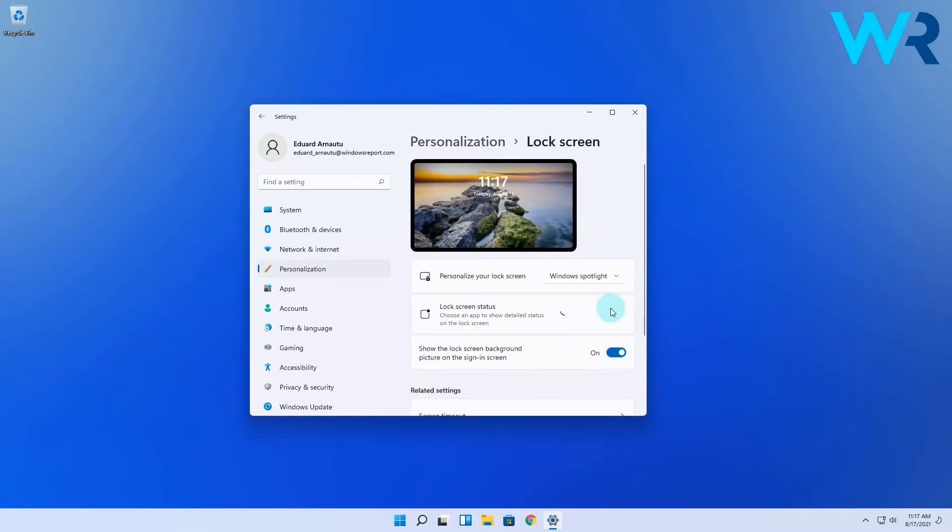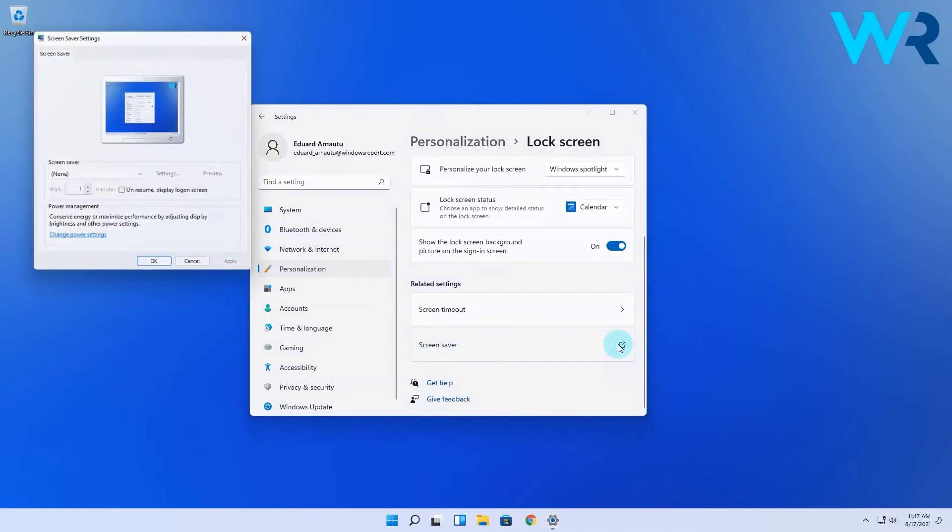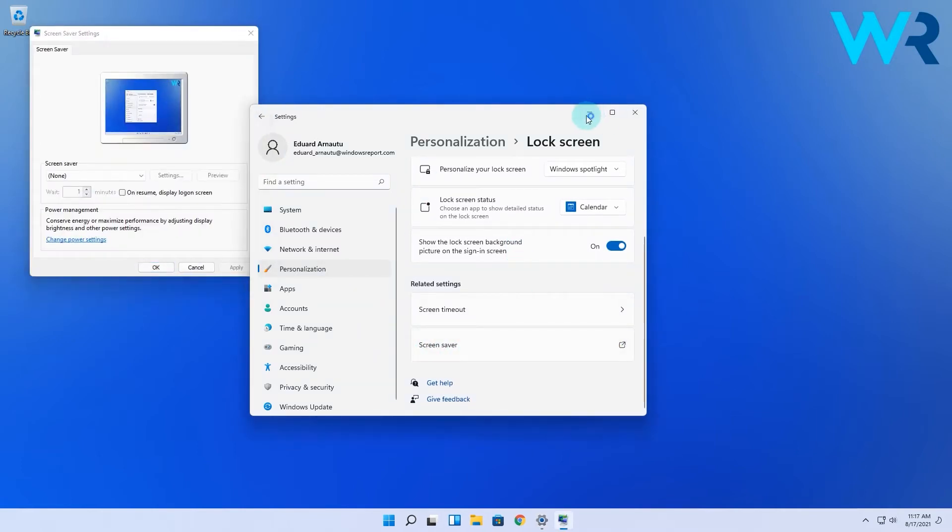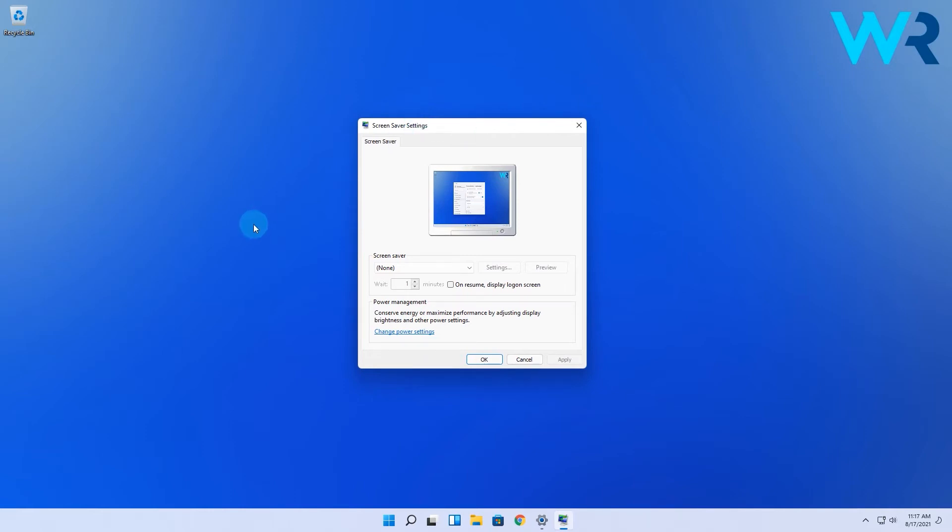Then in the next slide you'll have to scroll down until you find the screensaver option and simply select it. A new window will appear with screensaver settings.